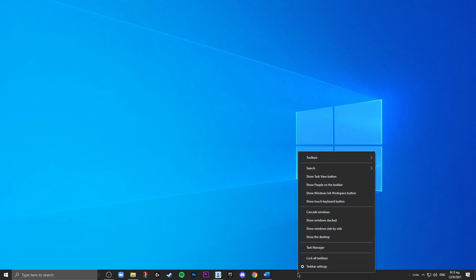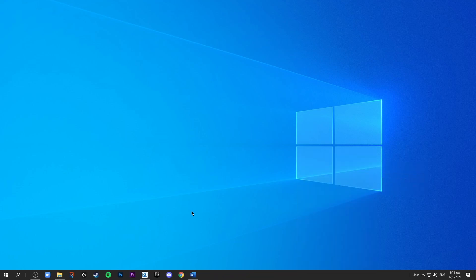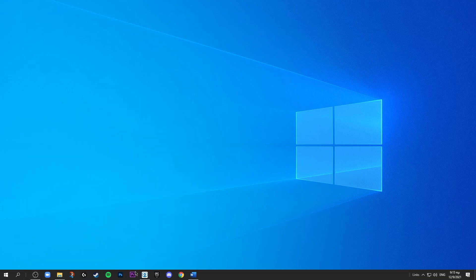Right-click, go up to search, and hit show search icon. That will replace it with just a little icon so you can just click it and search. So now I'm going to make these icons a bit smaller.